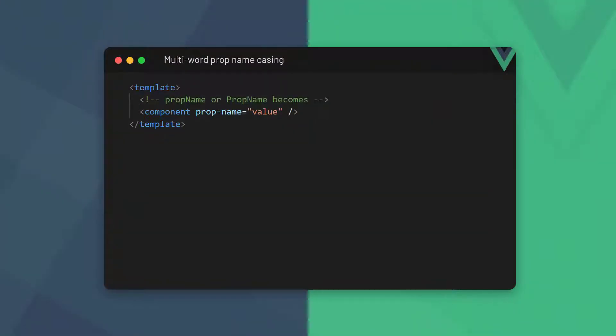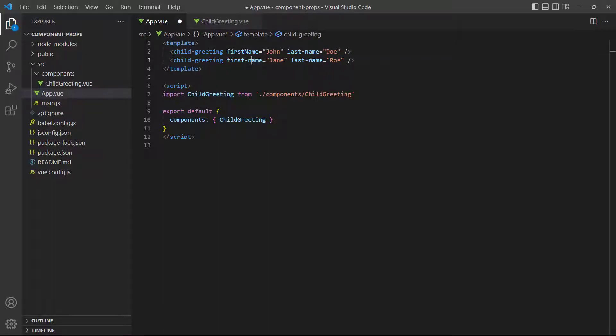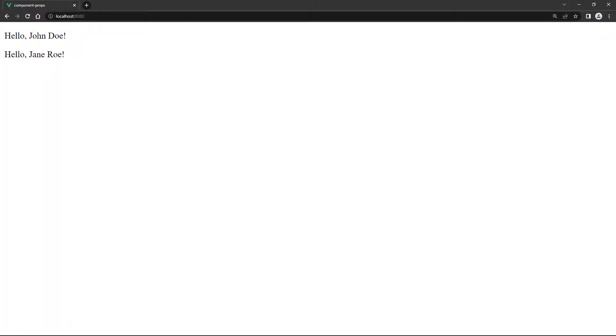If a prop name has multiple words, we can use kebab casing. Just like component names, we don't have to change the prop name because Vue will automatically convert it. To demonstrate, let's change our example to use kebab casing. The convention is to use kebab case for attributes, so we'll do it that way from now on.